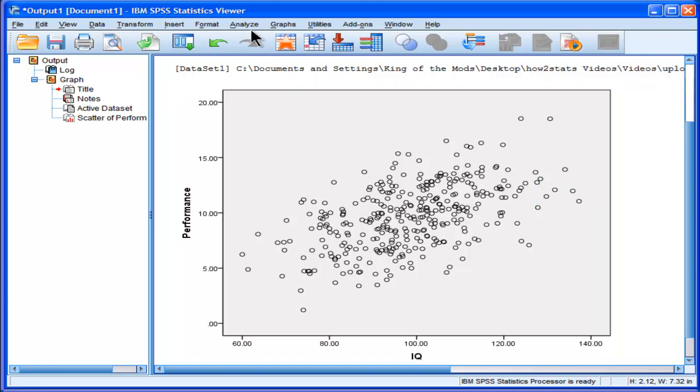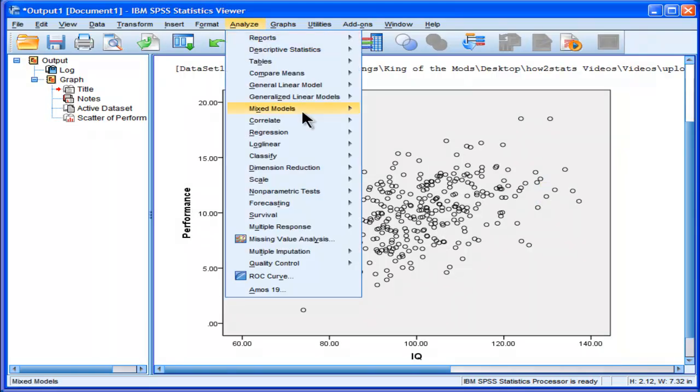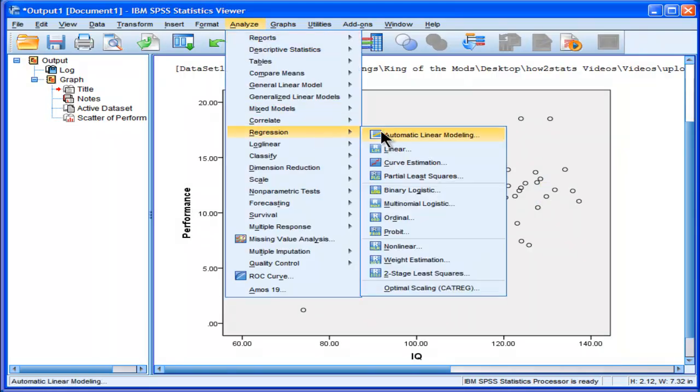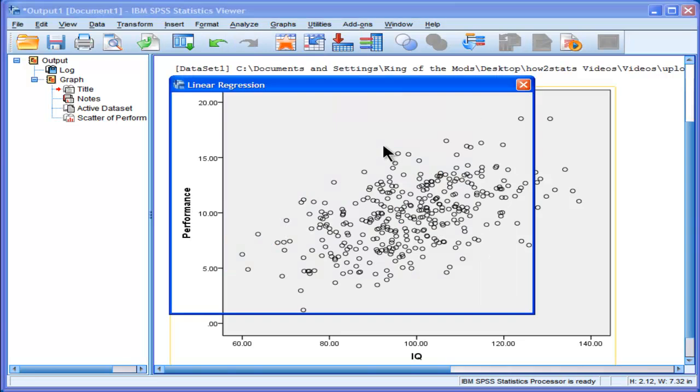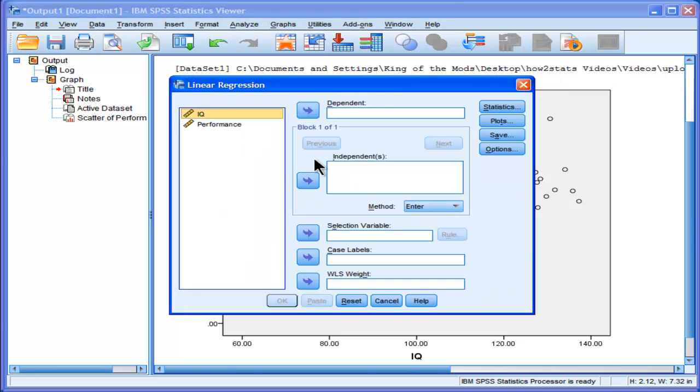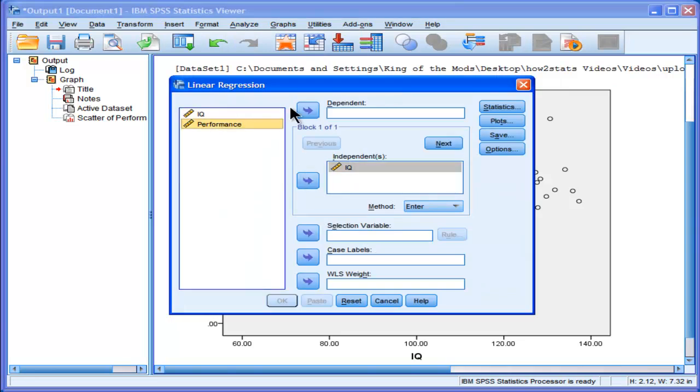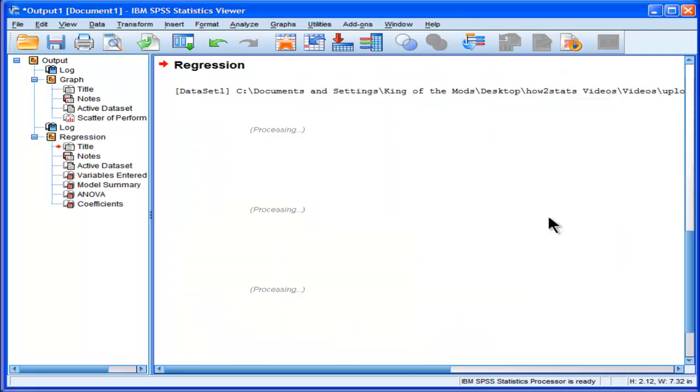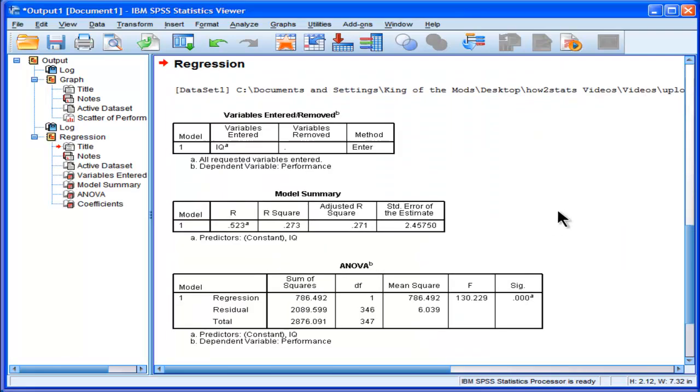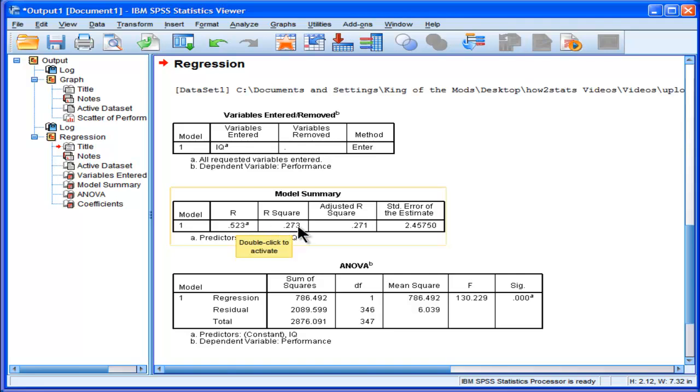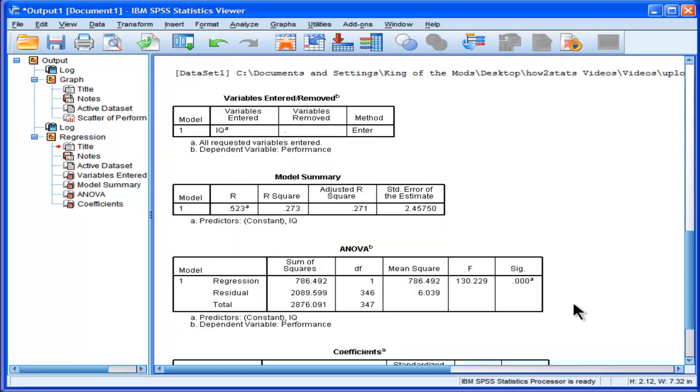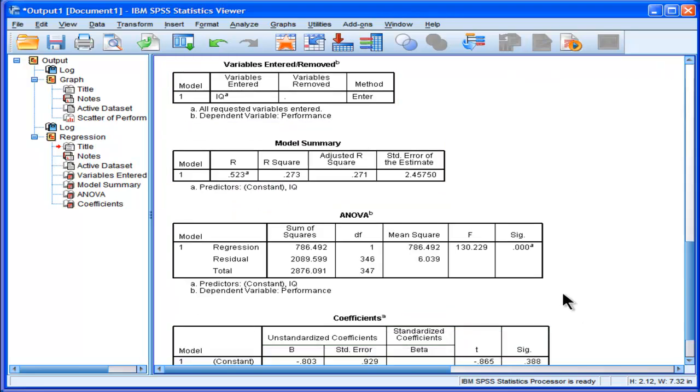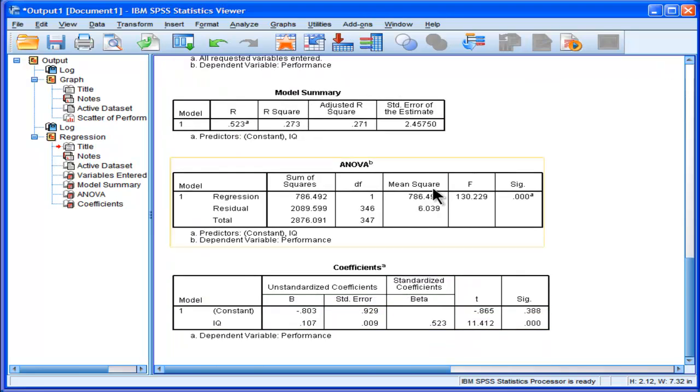Now if we want to estimate that regression effect, we can just go into linear. We put IQ in our independent, and performance in our dependent, and it'll give us the regression. We'll get the r value of 0.52, r squared of 0.273, 27.3 percent of the variability in the dependent variable is being accounted for, and it's statistically significant.